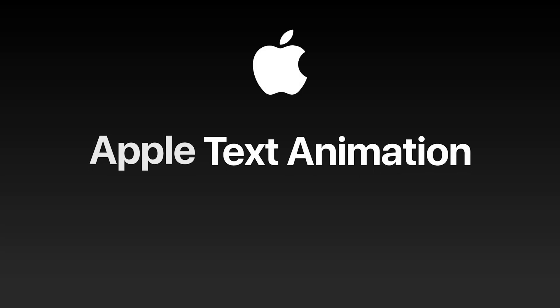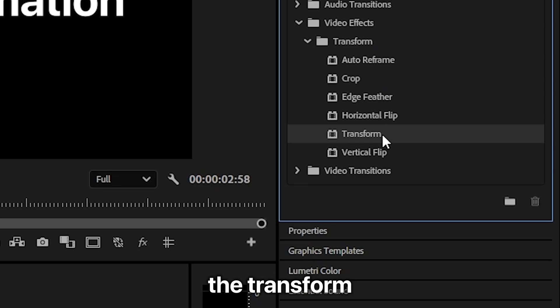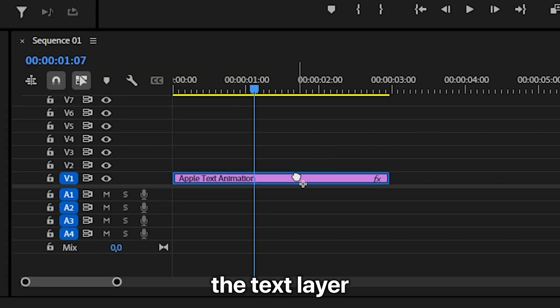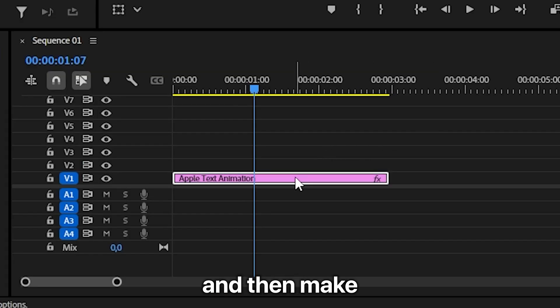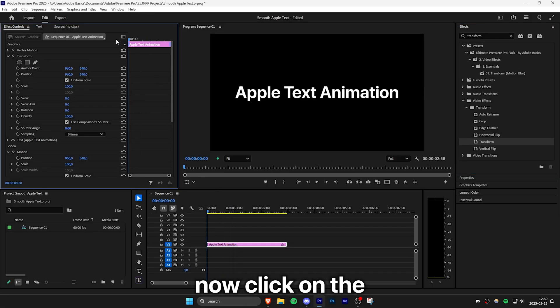This is how to make the smooth trending Apple text animations in Premiere Pro. Start by adding the transform effect to the text layer and then make sure you're at the start of the clip.